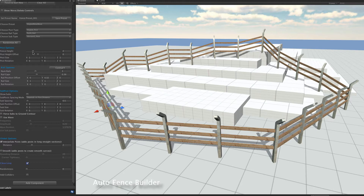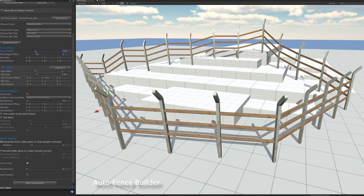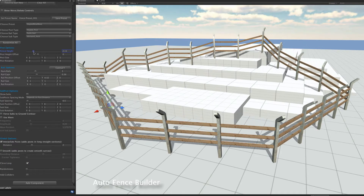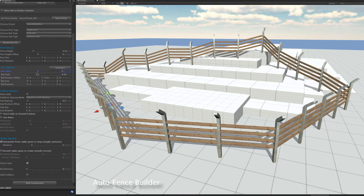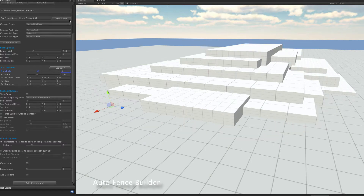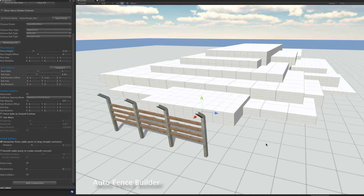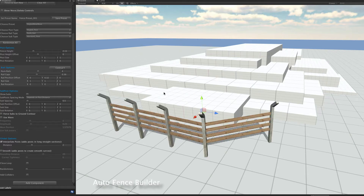It's still live, so we can change parameters like the height or the number of rails. But for now we'll clear that and start with a simple one and run through a few presets.